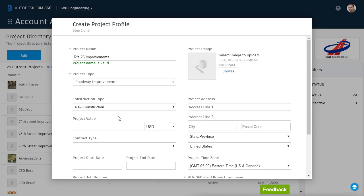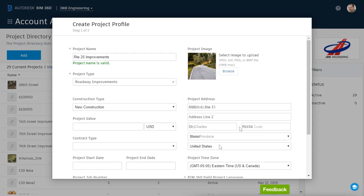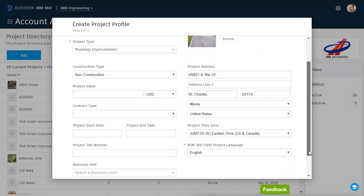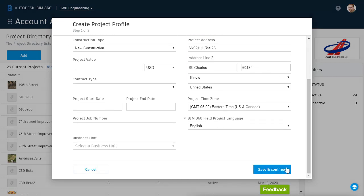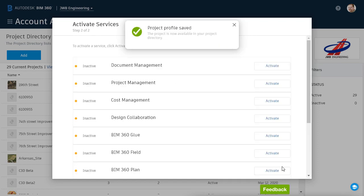The only items that require an entry are the ones having an asterisk. To wrap things up, I'm going to select a project icon and I'll type in an address that represents the project location. When I'm finished, I'll scroll down and choose Save & Continue. I can then activate the necessary BIM 360 services for this project.